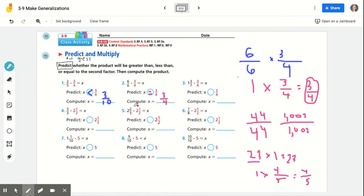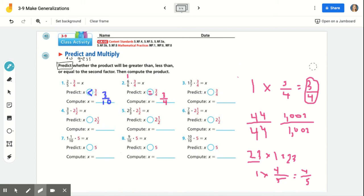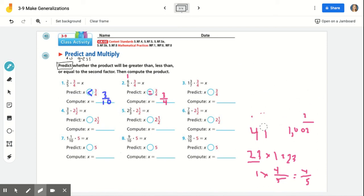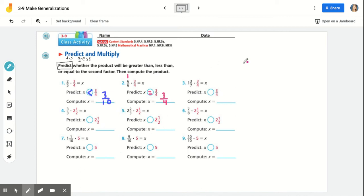Once we start to notice some common trends, above the six-sixths write the number one — that will remind you that anytime a fraction has the same numerator and denominator, you're basically replacing it with one whole, and then your answer will be equal to that other fraction. Moving on to number three: one and three-sevenths times three-fourths equals X. Make a prediction — do you think our answer is going to be greater than, less than, or equal to three-fourths? Go ahead and make a prediction, then let's solve.